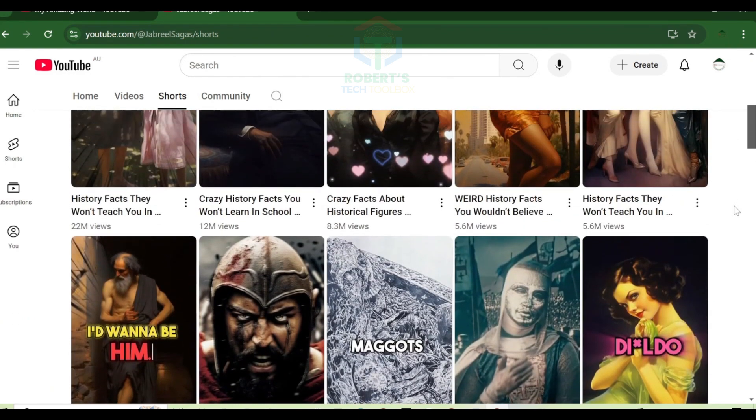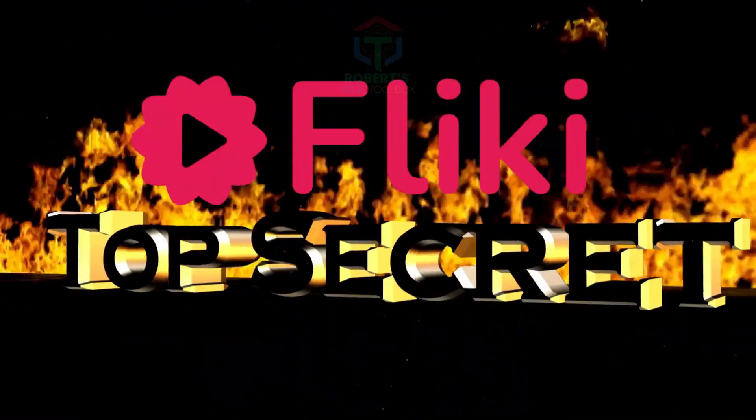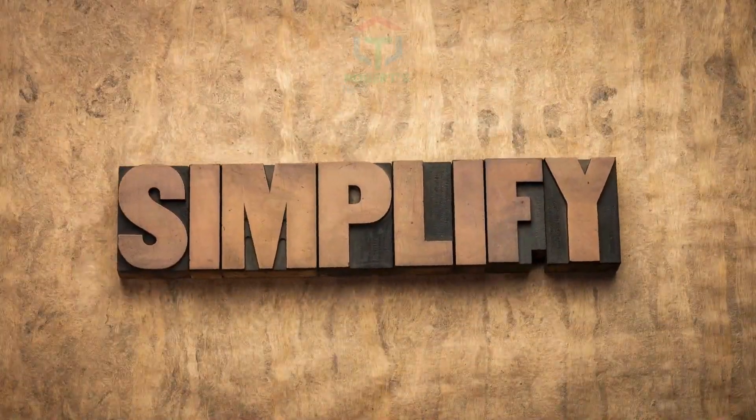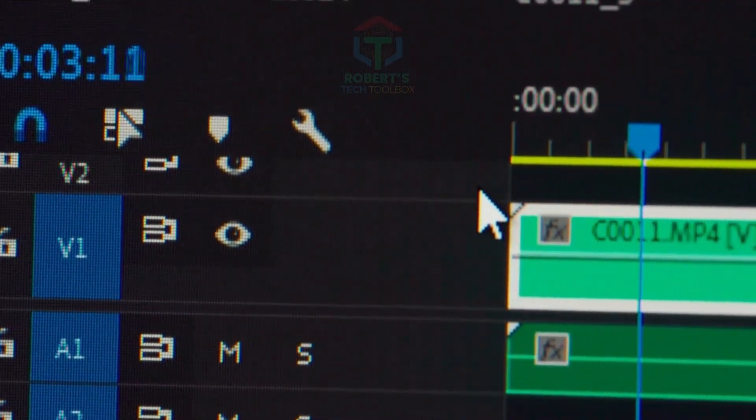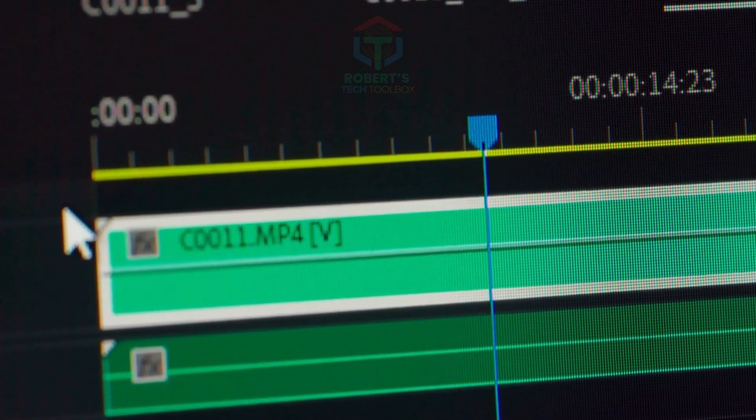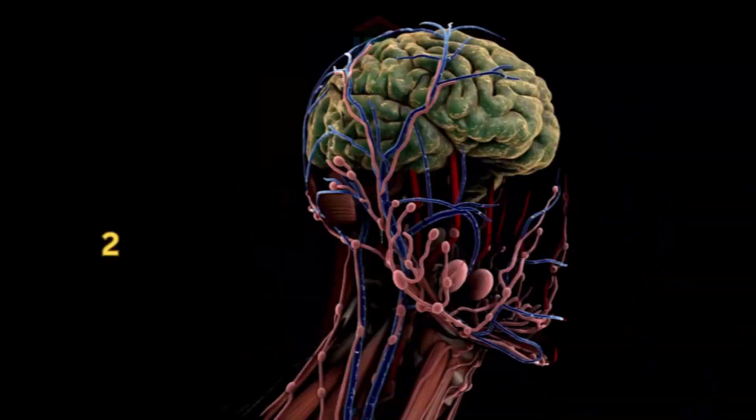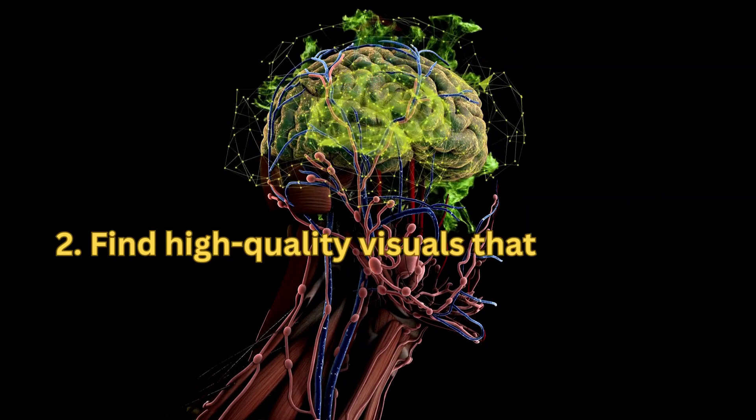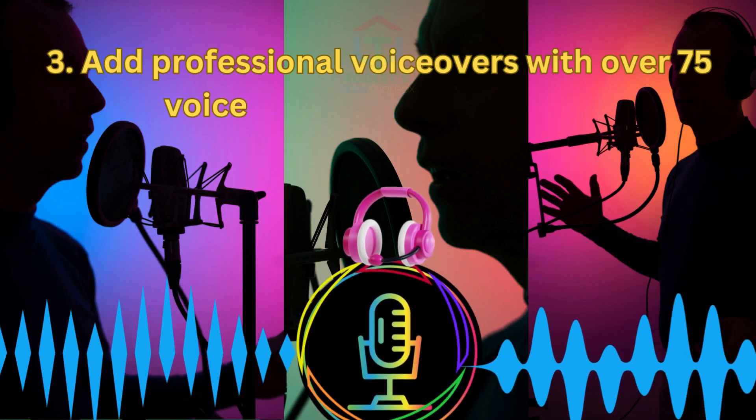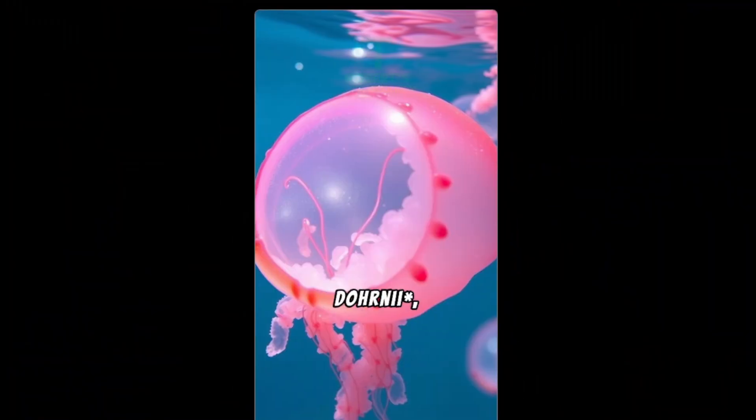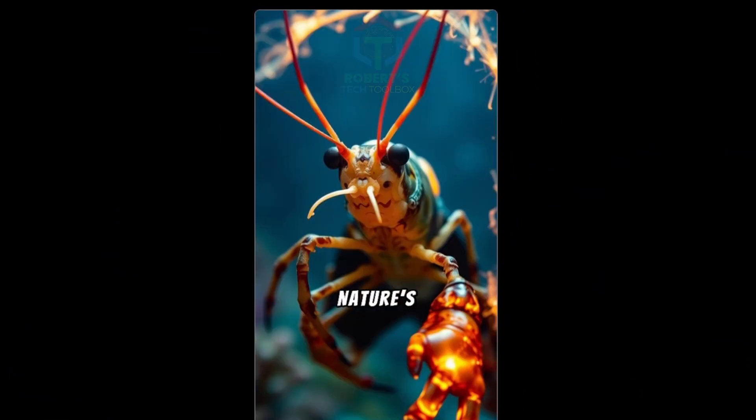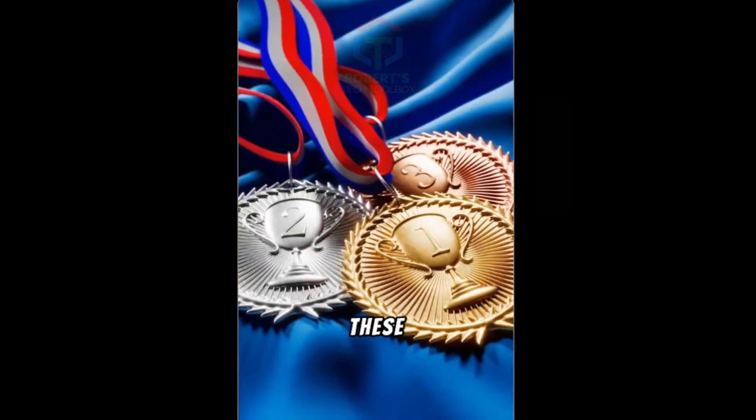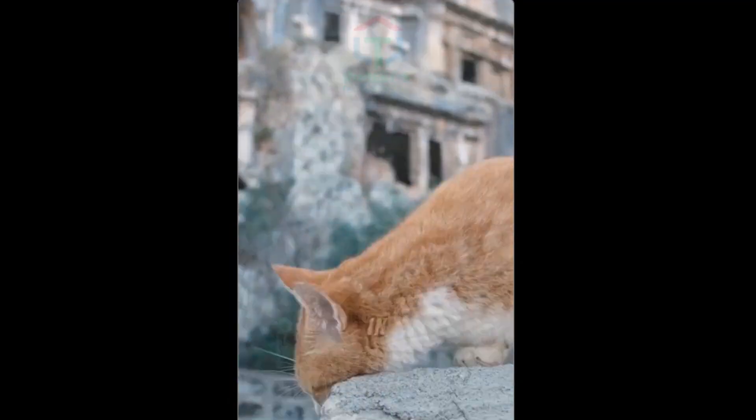The secret weapon: Fleeky AI. It's a free, beginner-friendly tool that simplifies the entire video creation process. Here's what it can do for you: write engaging scripts for your videos, find high-quality visuals that match your content, and add professional voiceovers with over 75 voice styles to choose from. I'll show you exactly how to use it to create Shorts for two niches—animals and history—but keep in mind, Fleeky works for almost any niche, from finance to gaming and everything in between.